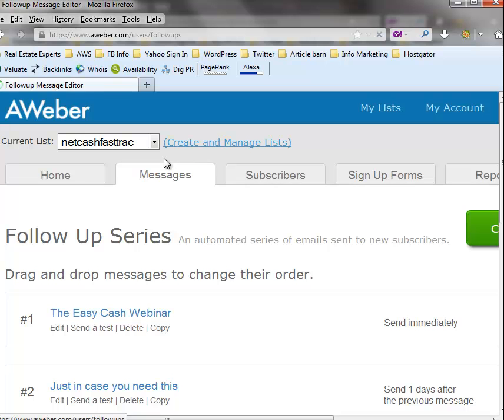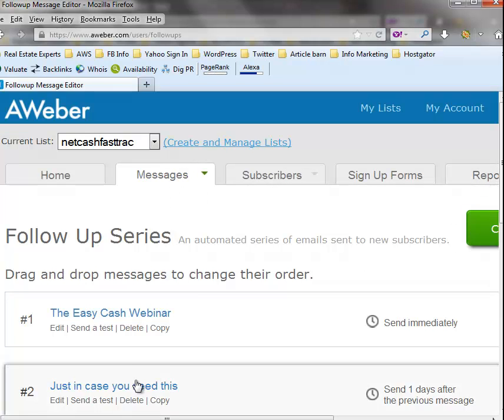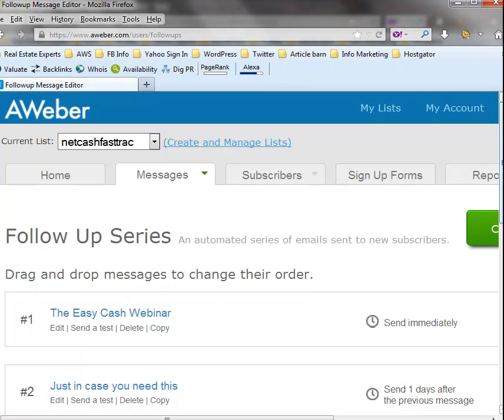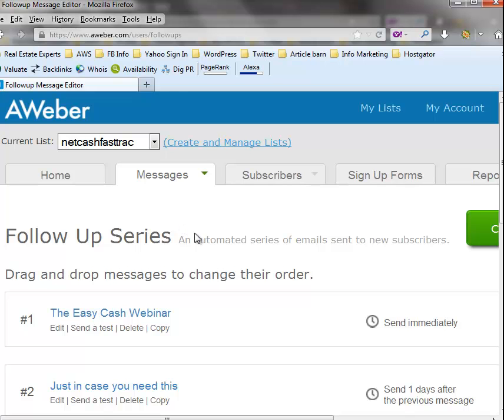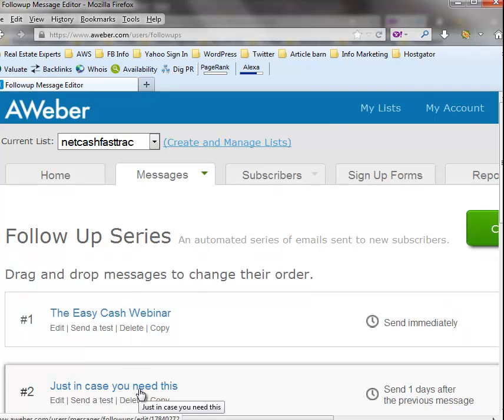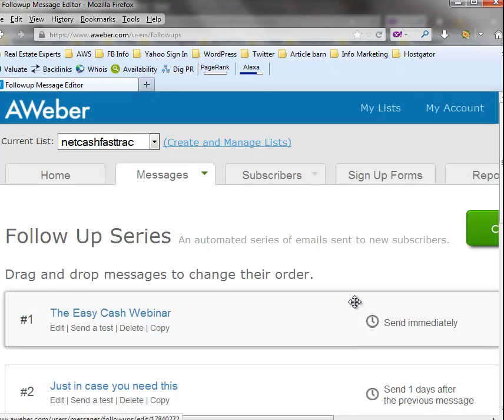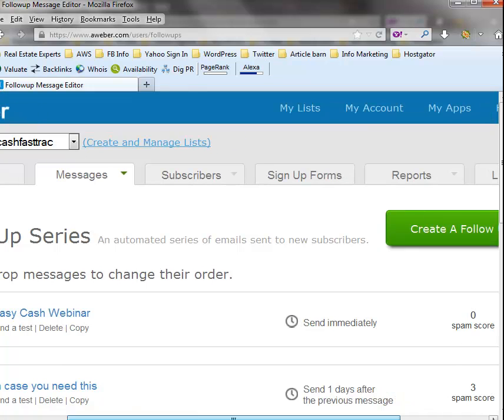Go back to messages, go to follow-up series. You notice down here, just in case you need this, put a message in there with that link again, just in case somehow they mess that up so they don't get upset or frustrated with you. Just say, hey, thanks for signing up for my list, I appreciate it, hope you enjoyed the e-book, but just in case you need it, here's another link again just in case you needed it and you can get back to that e-book if you need it.